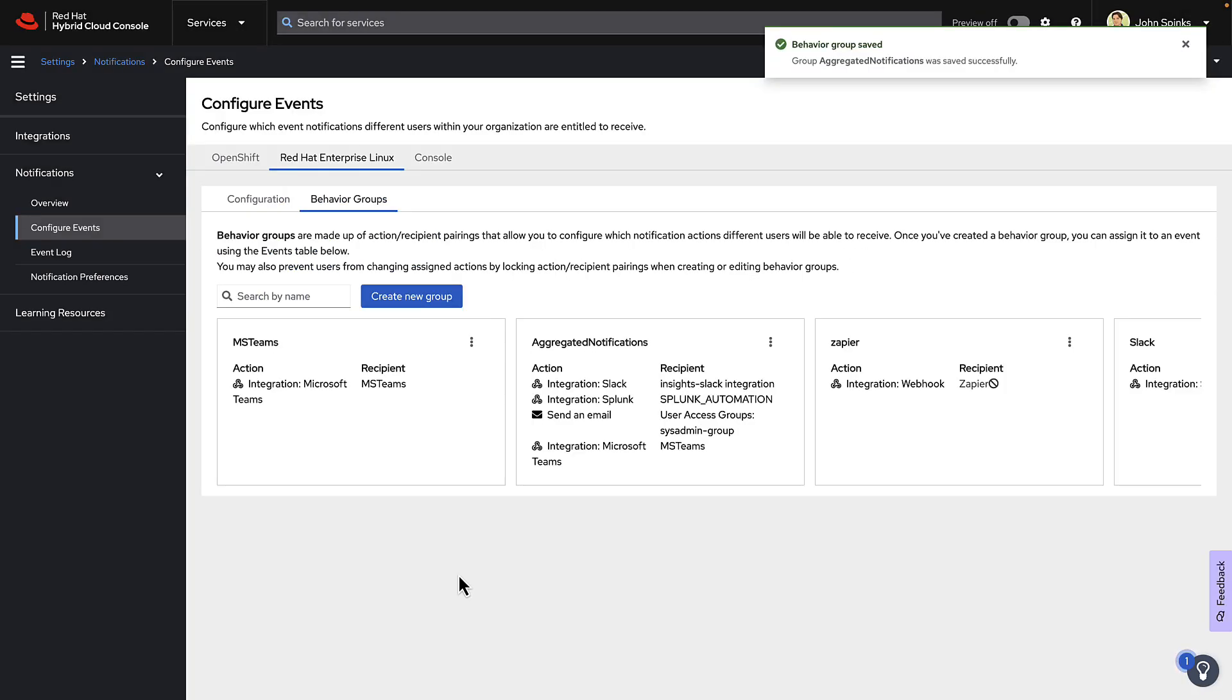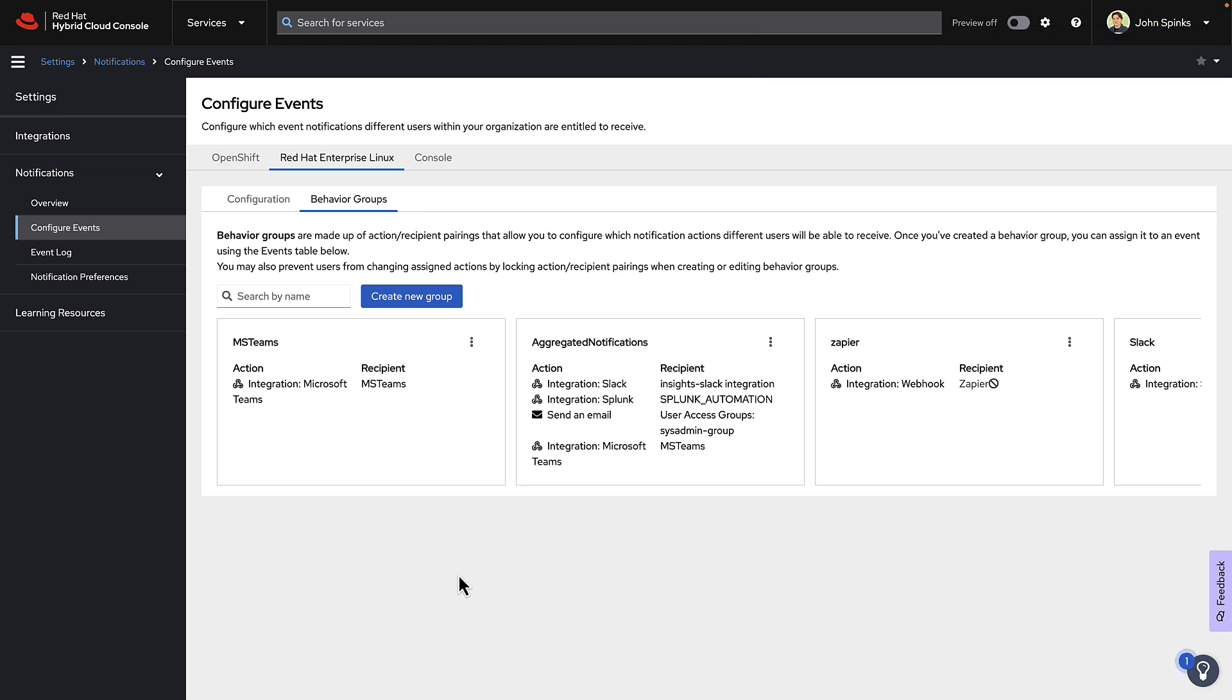So you can do a single action in a Behavior Group or multiple actions. Whatever works best for you. The events are created by the services. At this point, there is not a way to create custom events.